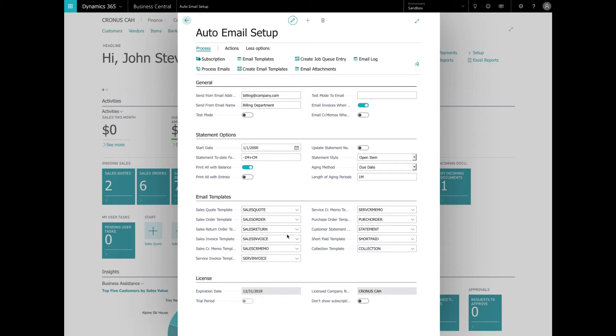And the collection email is a great feature that allows you to send a collection email with one click. The email will contain a statement with a list of all open invoices and credit memos including a copy of each open document on the statement. This is a huge time saver for any accounts receivable clerk. Again, Auto Email will display an error if you try to send the collection email to a customer that has no past due balance.